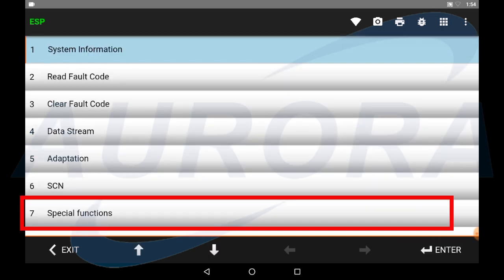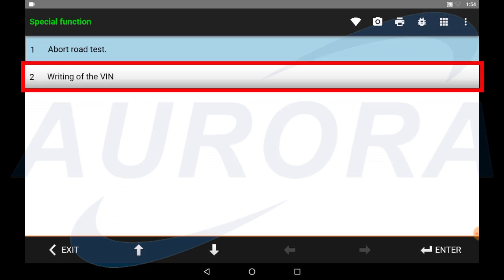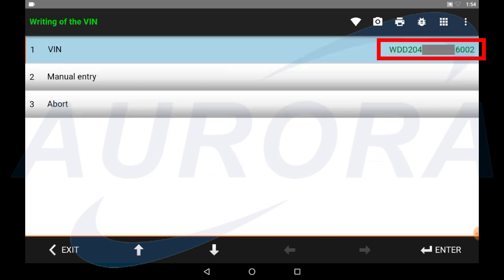Now you can see there is a special function selection at the bottom. Select special function, then select writing of the VIN. Now you can see the VIN number read out from the ESP control module is different with the actual VIN.